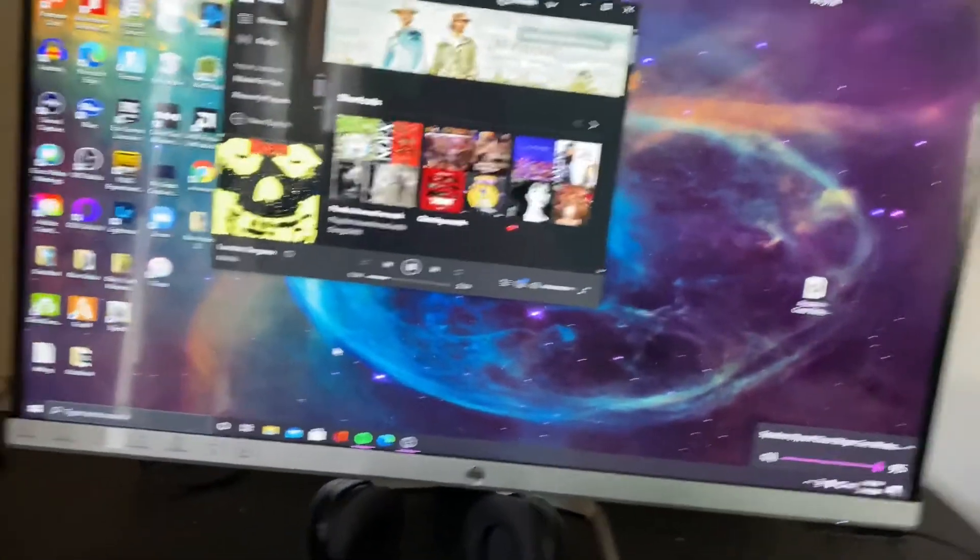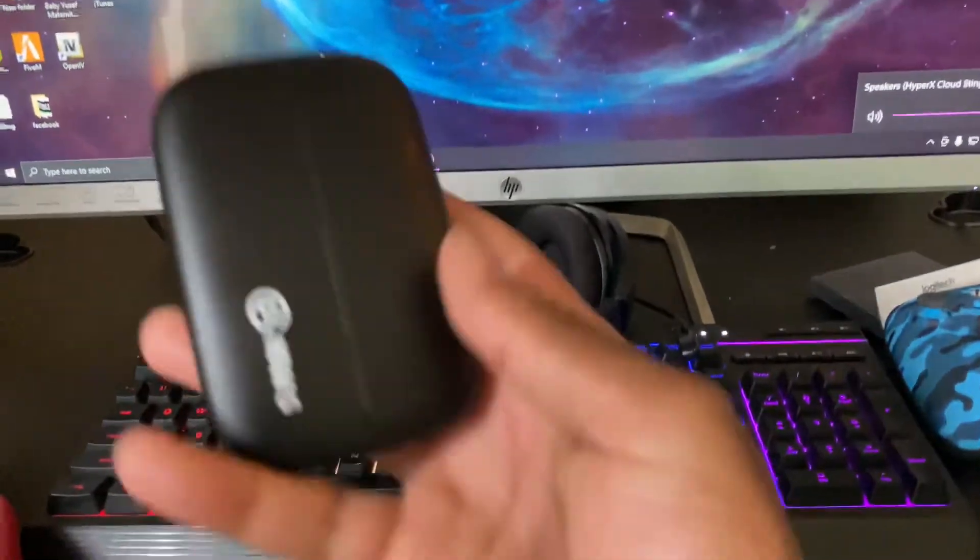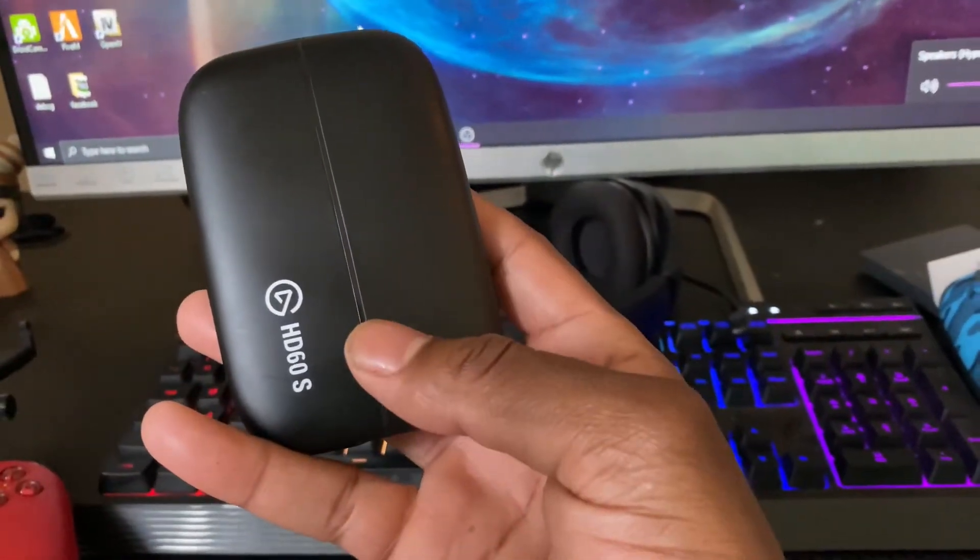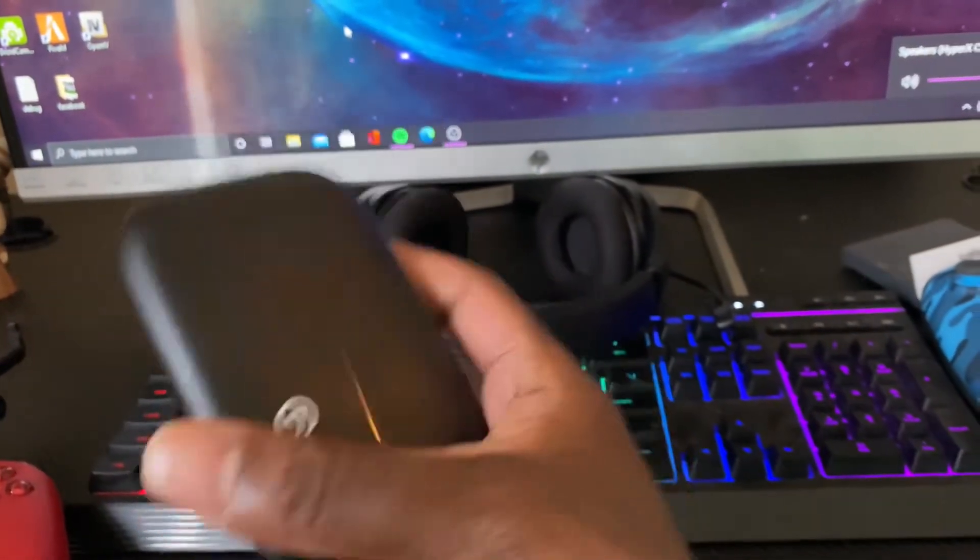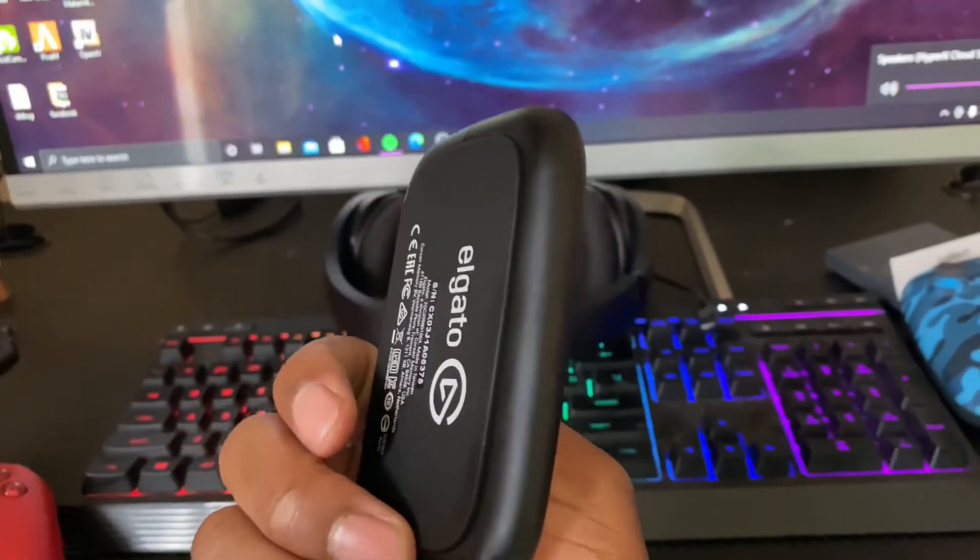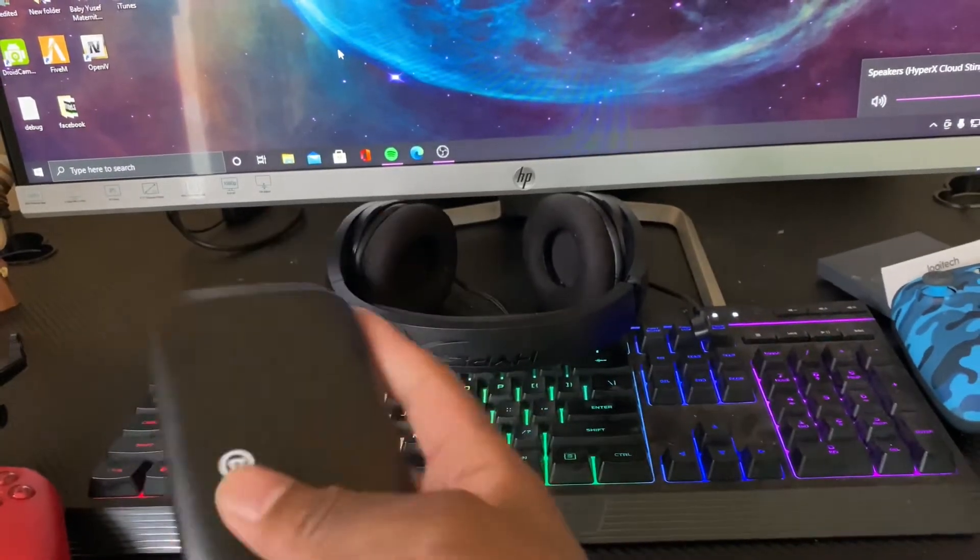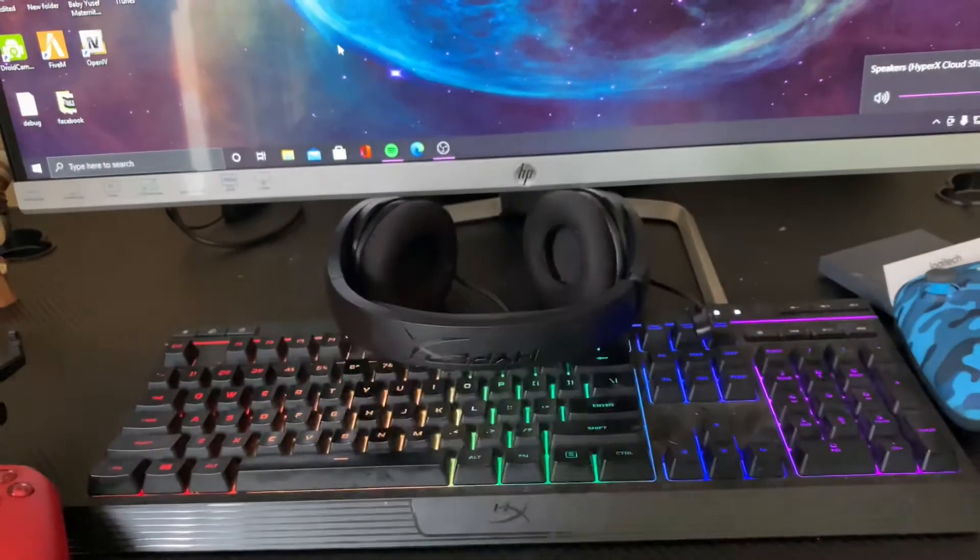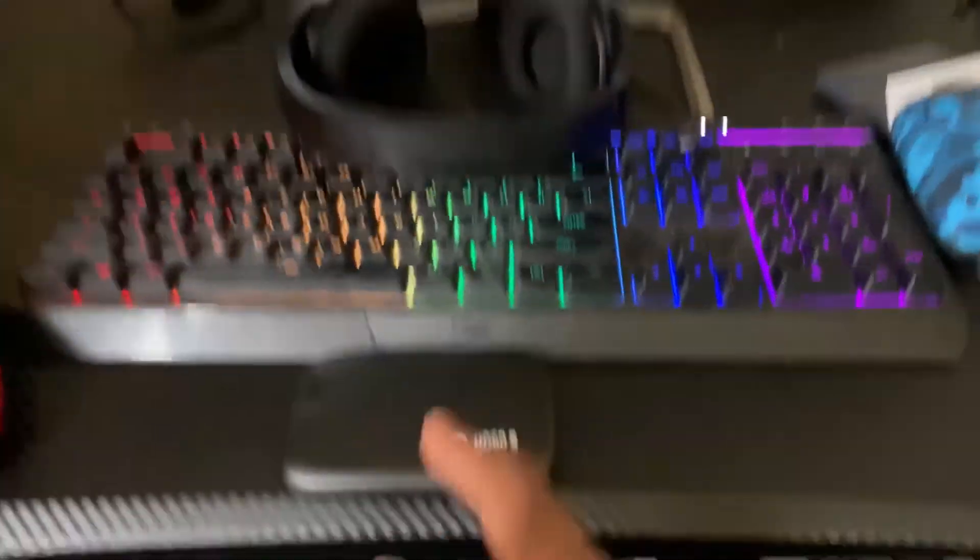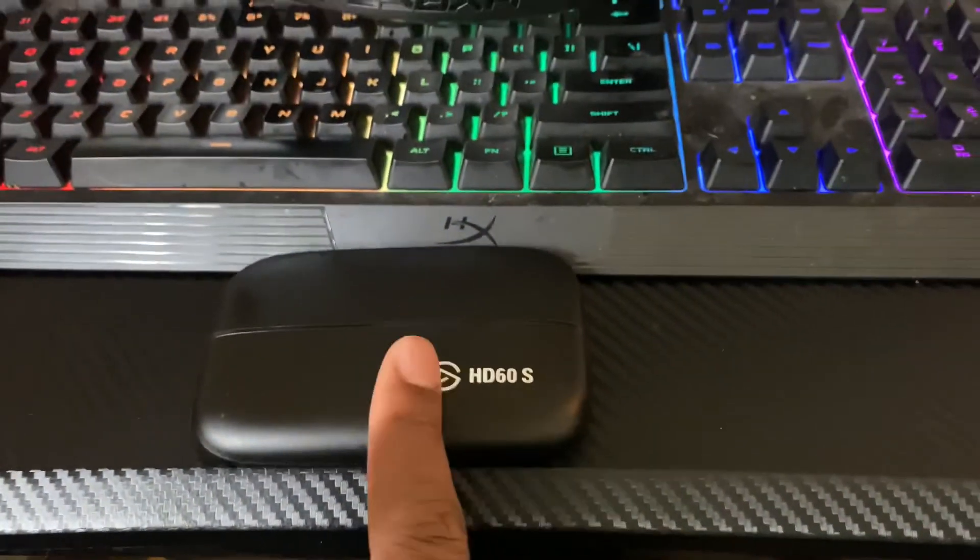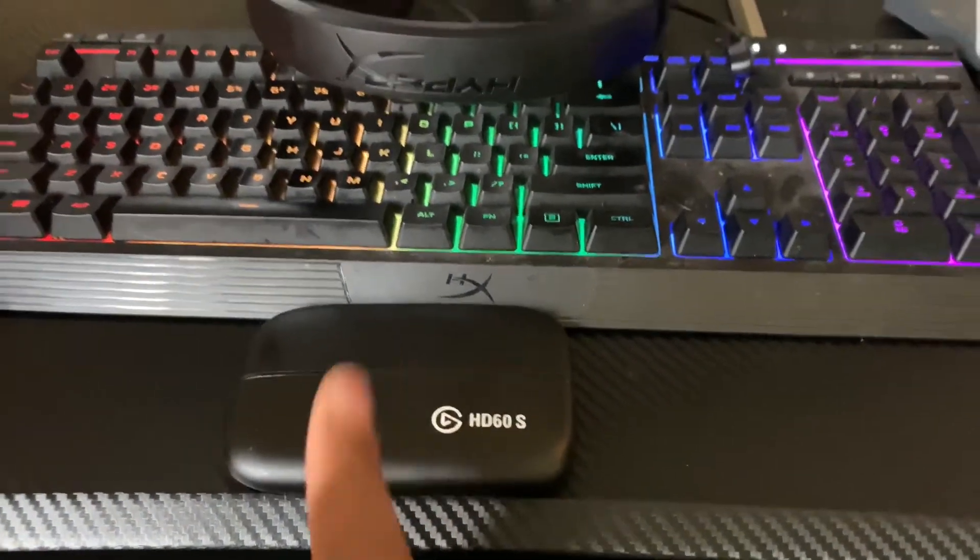And what else did I do? I almost forgot. Picked up these bad boys. Elgato, HD60S. You can use this for the PS4, Xbox, or mobile. I'm going to use this for mobile. Stream mobile. I actually got a video on how to use that too.